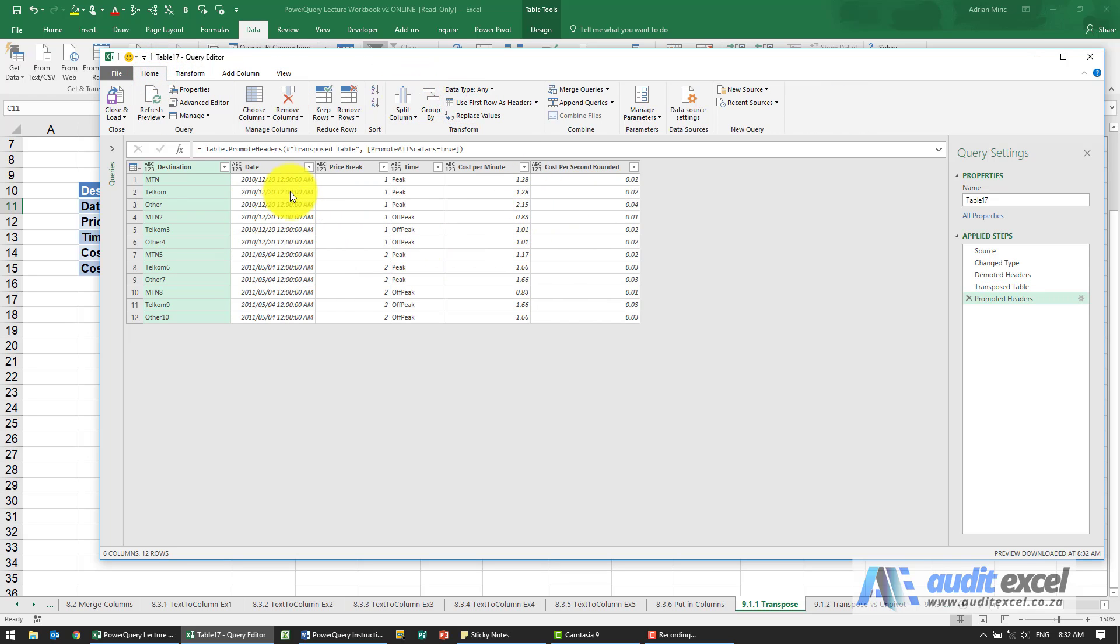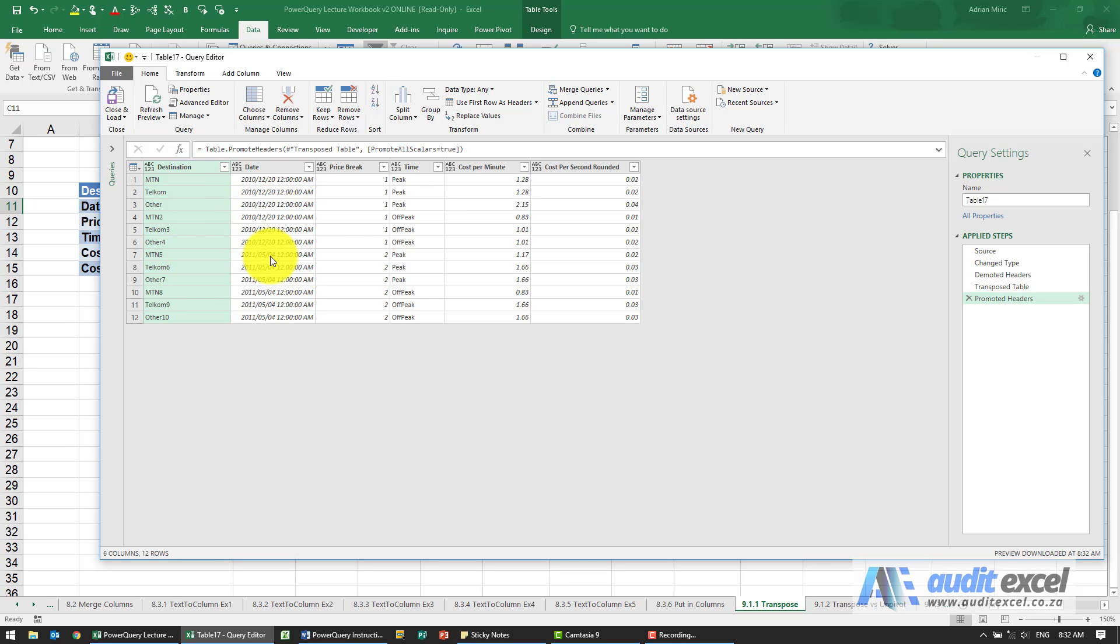Sometimes you need to take headers, put them back into the data, do something and put it back up, and you'll see that is perhaps more in line with what we want for the transpose.